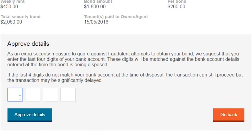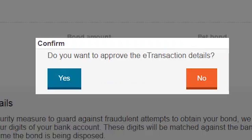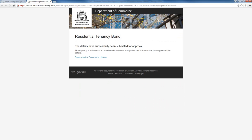A new section at the bottom of the page will appear asking you to provide the last four digits of your bank account number. This step is not mandatory; however, it is an extra security measure and will help speed up the process of getting your money back at the end of the tenancy. Once finished, select the Approve Details button again. A pop-up box will open asking you to confirm that you want to approve the eTransaction. Select Yes. Another page will open indicating that the details have been successfully submitted to the bond administrator for approval. You will receive a final confirmation email once all tenants have approved the details of the lodgement. You will also be sent a record of payment once your bond money has been paid by your agent and lodgement of the bond is completed.